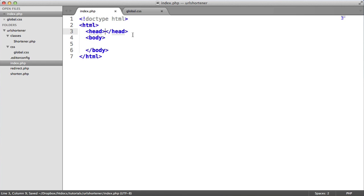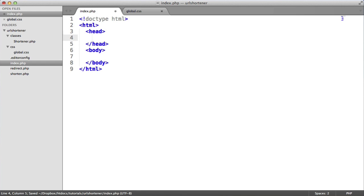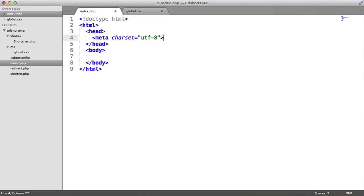So inside of the head, we're only going to do a few things. The first thing being setting the charset or the character encoding for the page. So we say meta charset UTF-8.